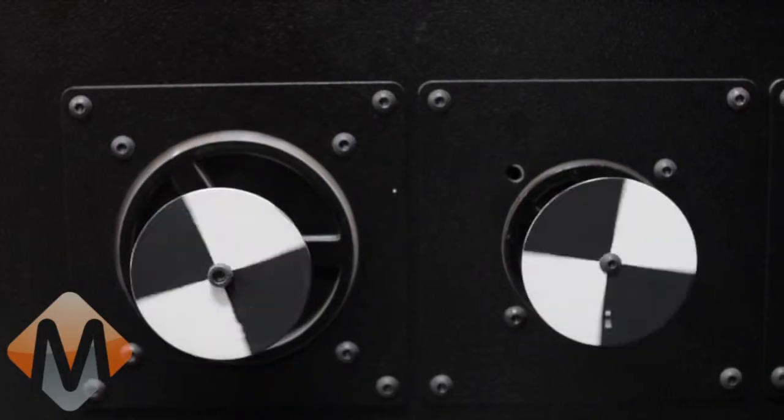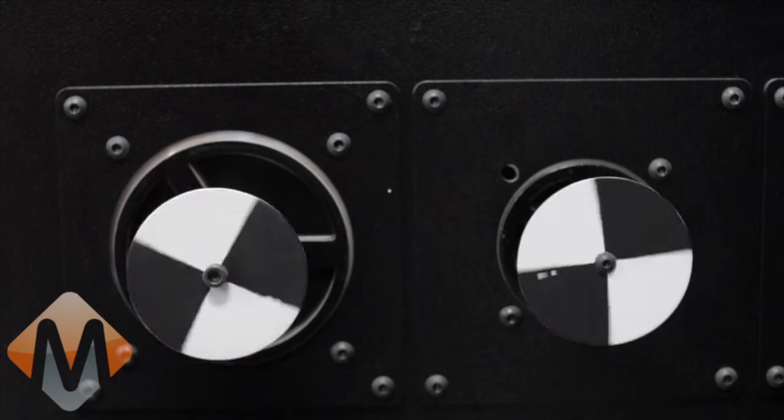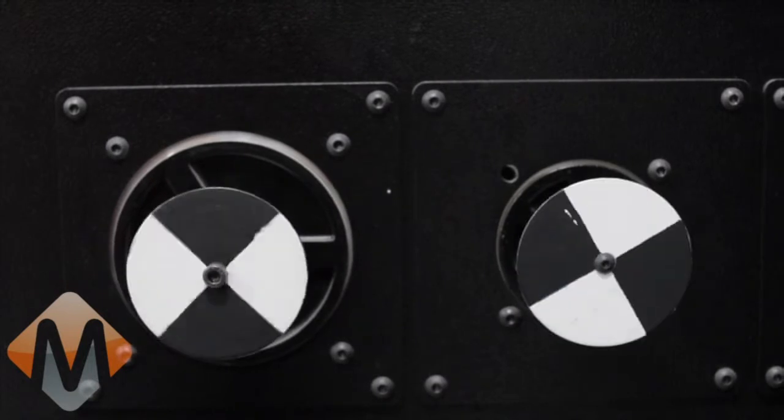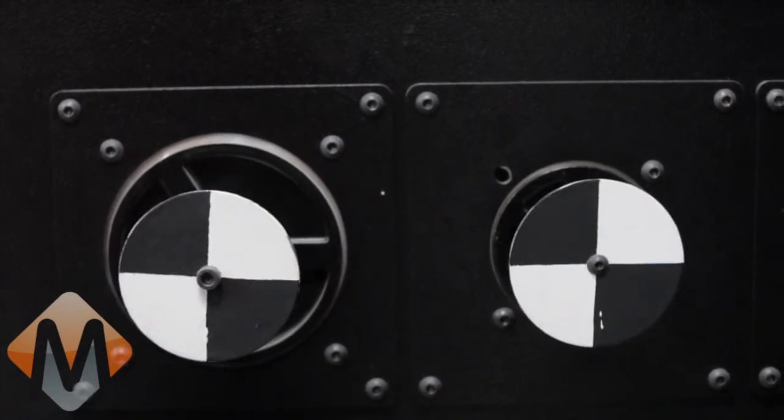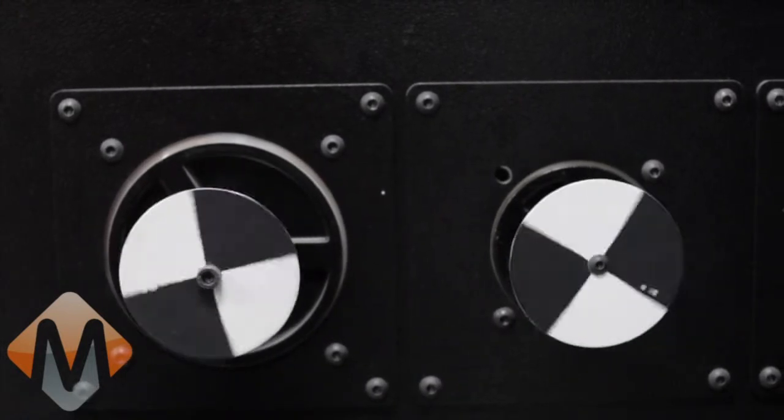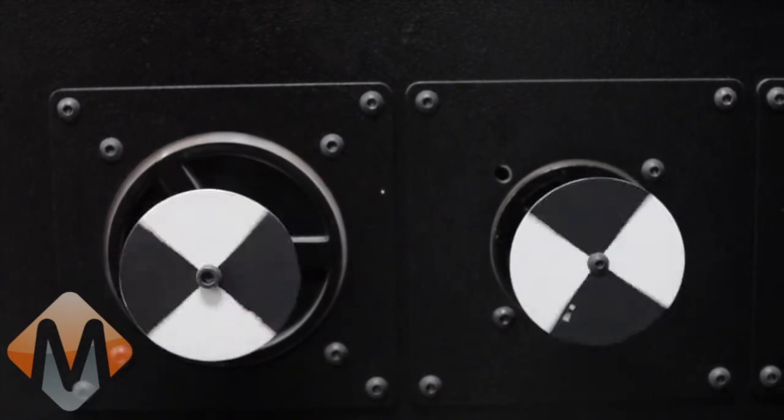So now when we jog, you can see the A axis on the right there goes reverse to the X.